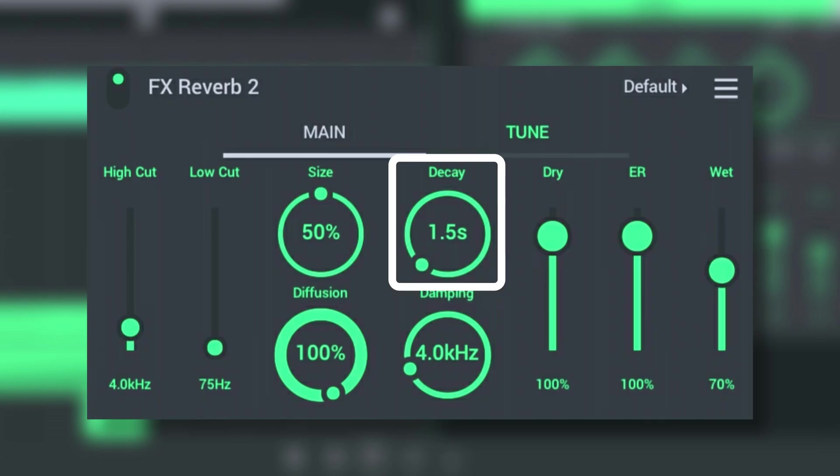Decay is the time it takes for the reverb signal to fade. Use low decay times for small rooms and long decay times for large rooms.